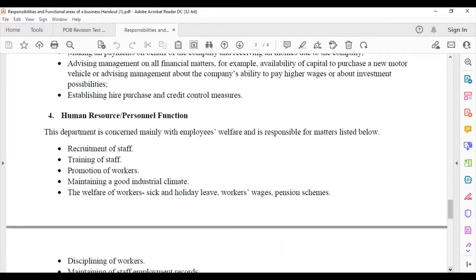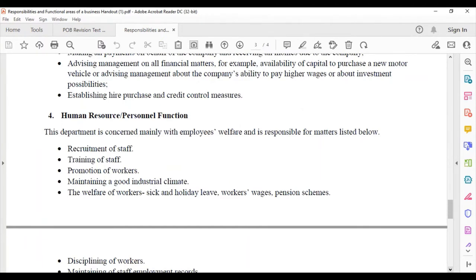Then we have the human resource department, or as we know it, the personnel function. This department is concerned mainly with employees' welfare and is responsible for matters listed below. Each of these functions and activities that I'm identifying are not all that these departments are responsible for, these are just some of the activities that take place in each of these departments.